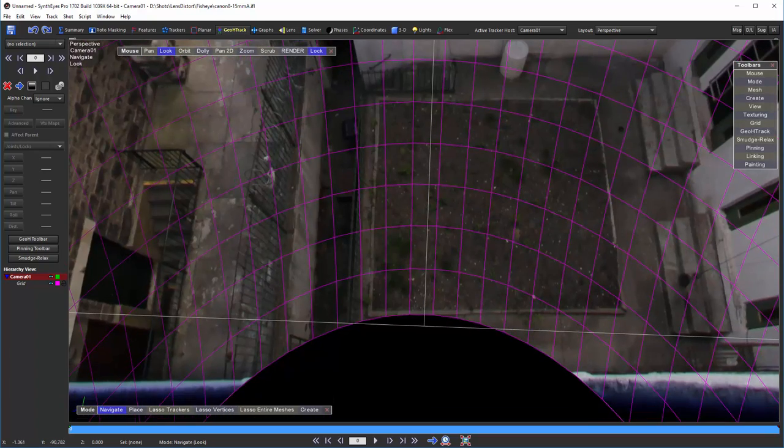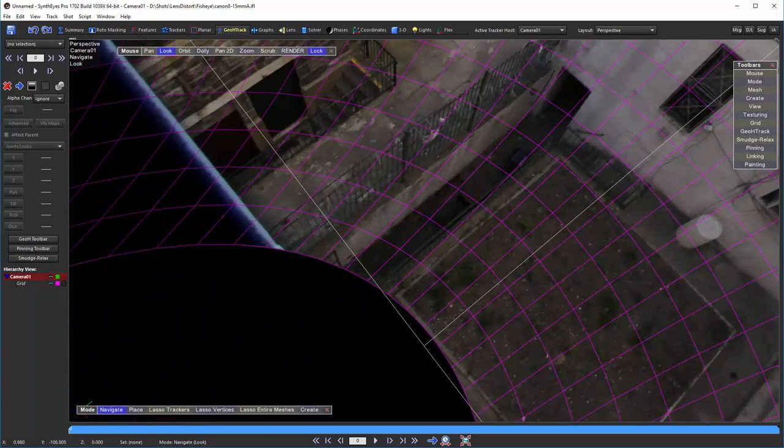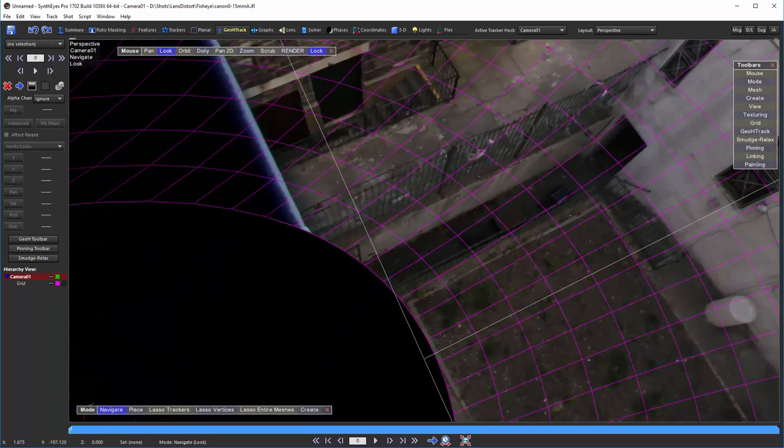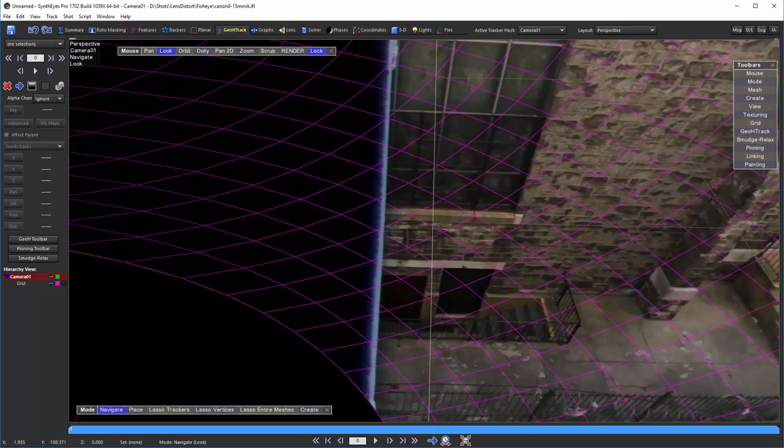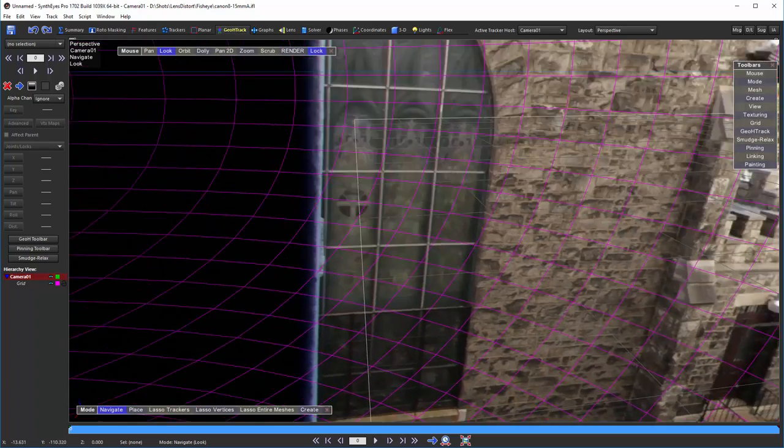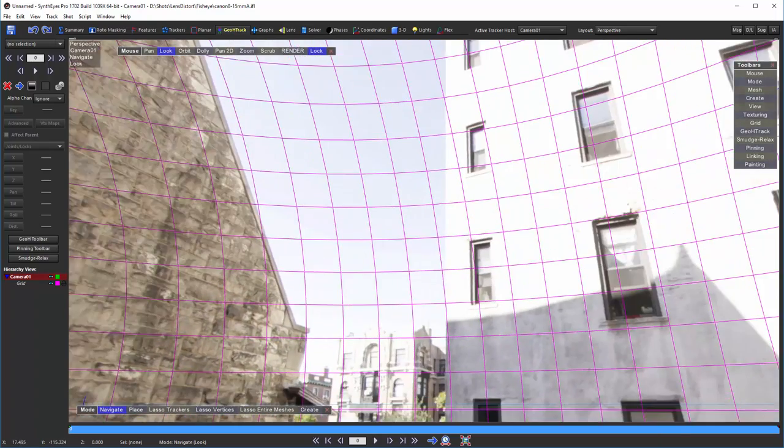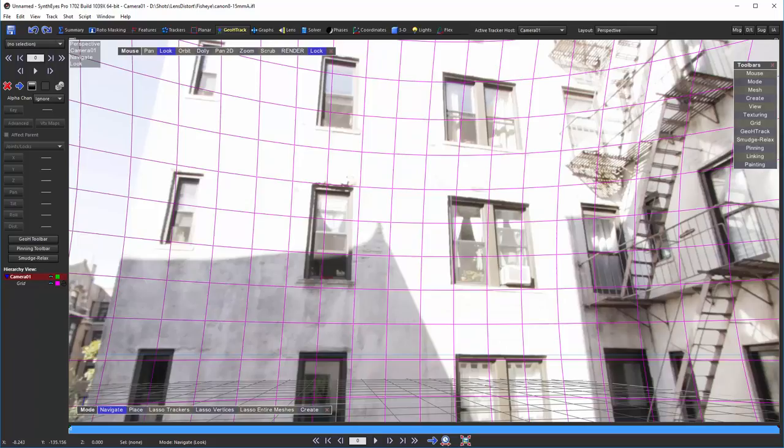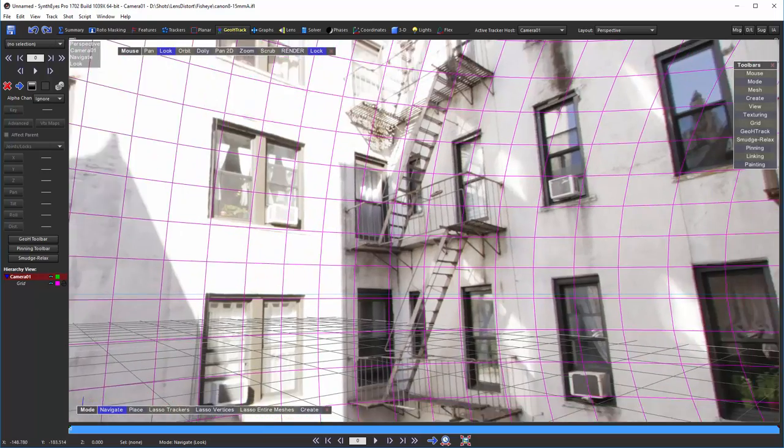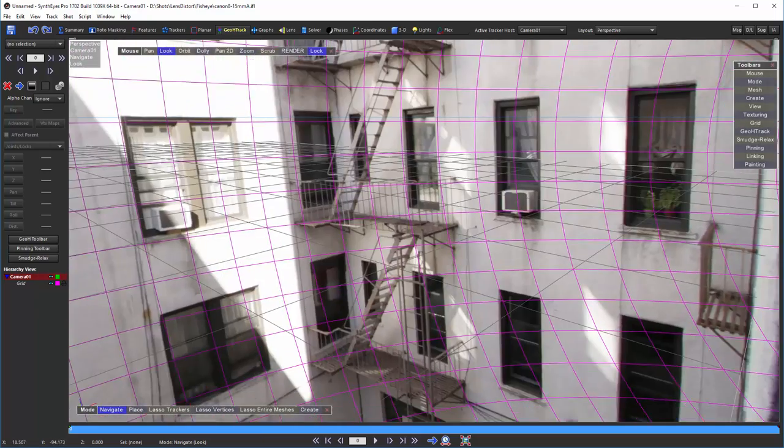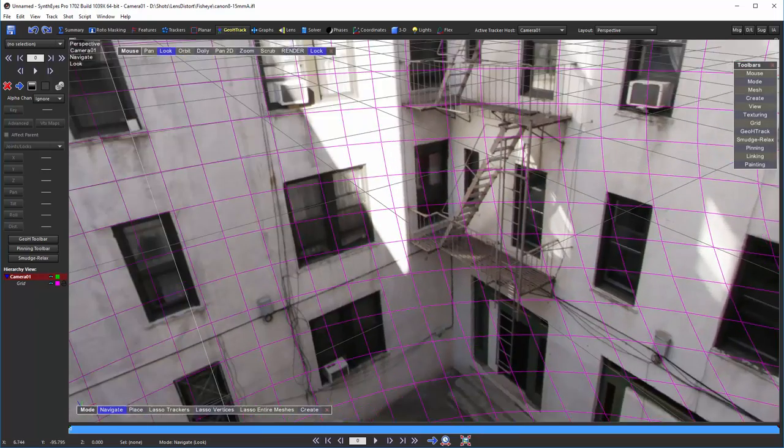You can even look down towards the bottom. And obviously we don't get a full 360 VR circle, just because we have only one image. But we do have something that we can look around in nicely.